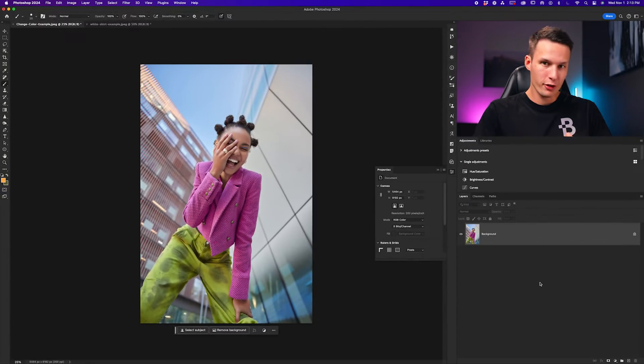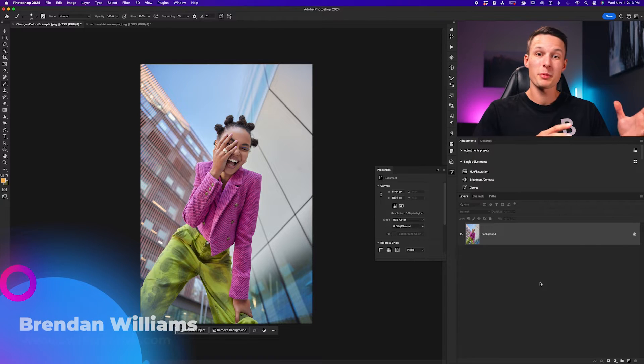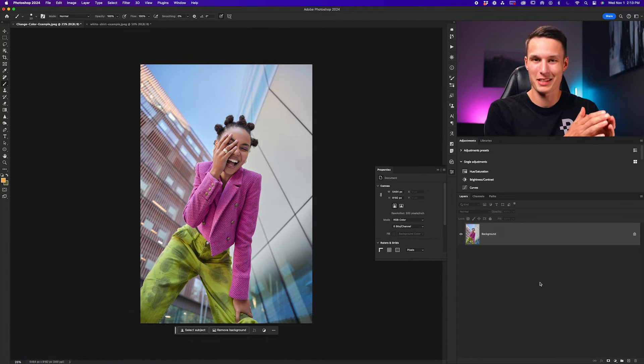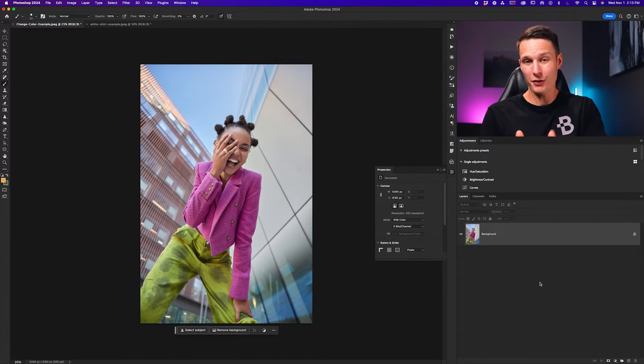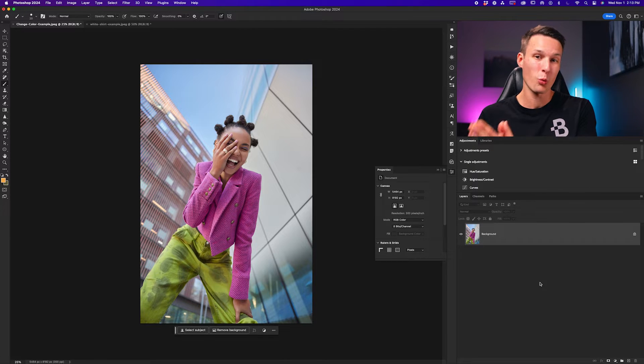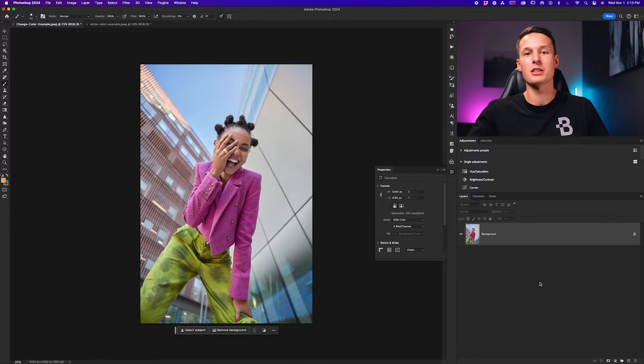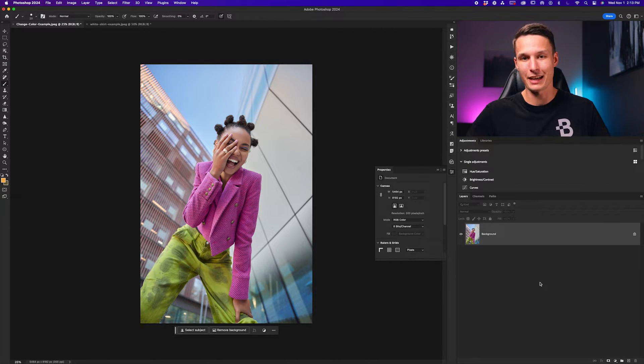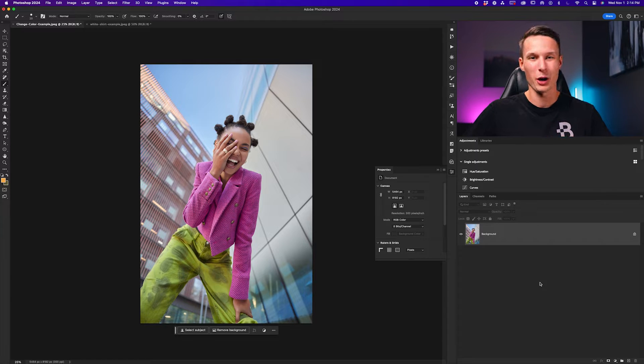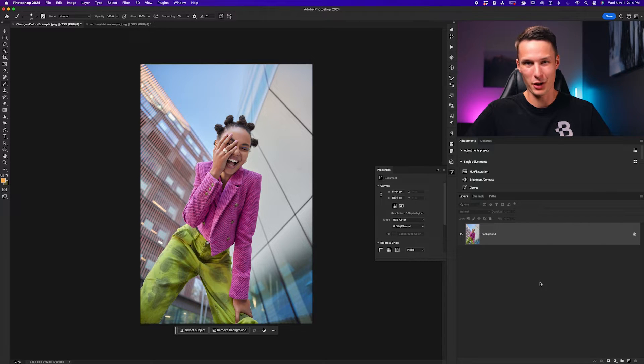Now for our first example, we're going to be changing the color of something that already has a color. If you're trying to change the color of something that is white, you're going to need to be using the second example. I'll have time stamps down below to help you figure that stuff out.